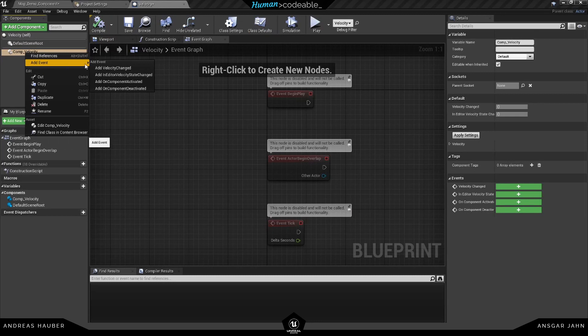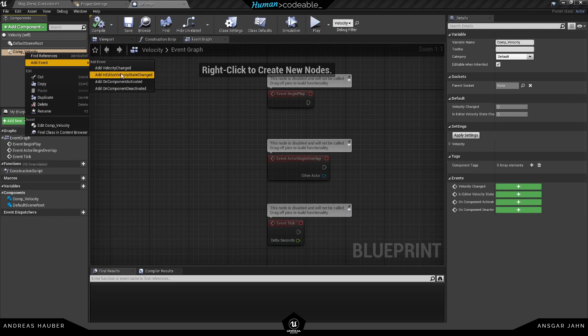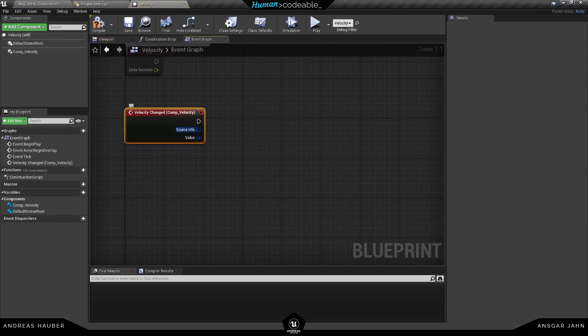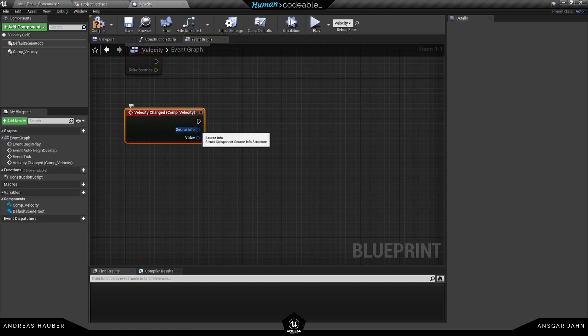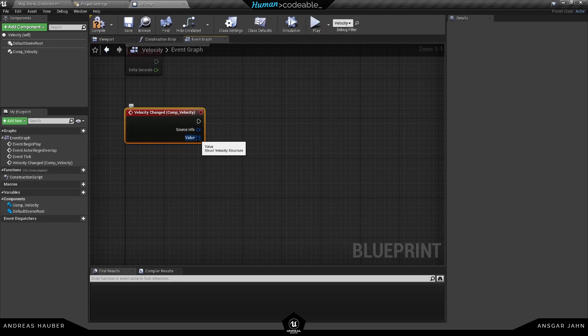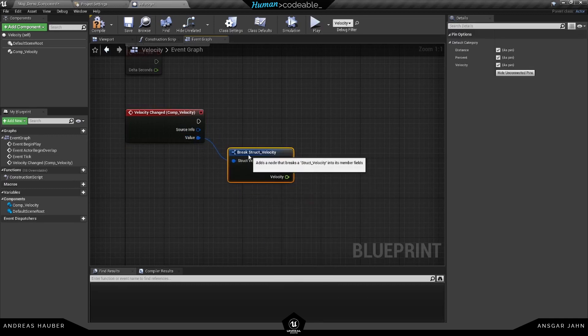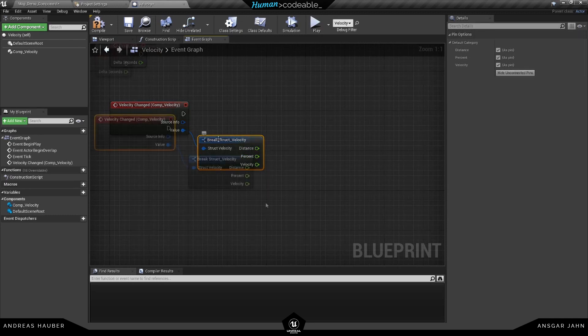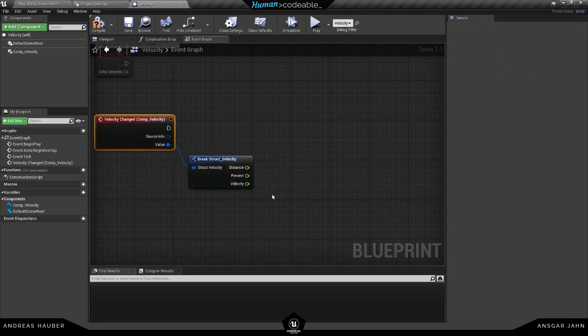You can see we have different values here. Again, we have the in-editor velocity state changed and we have our velocity changed. For this tutorial I'm going to use only the in-game, so the velocity changed event. And what we get here is, of course, like with all our components, we have the source info, so where is the actual information coming from, who is the pawn interacting, and things like this. And we have the value. If we break this, you can see now we have the distance, the percent, and the velocity.